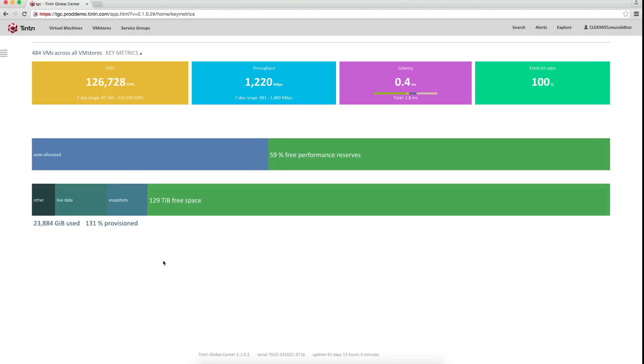This is Tintree Global Center, our central management tool that can manage several petabytes of data across geo-distributed VM stores. In this environment, we have deployed several thousand VMs.